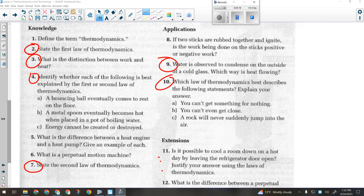Question ten — which law best explains 'you can't get something for nothing'? That's both laws — it's a trick. You can't get something for nothing means you can't create energy, which is the first law. But you can't even get close, because the second law says energy wants to flow away from any high-energy object in the first place. And 'a rock will never suddenly jump into the air' — that's the first law: it would require energy to be created. Rocks don't jump, and that would be a very dangerous world to live in.